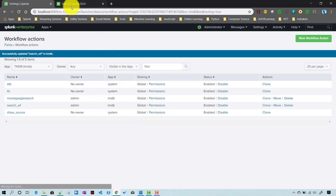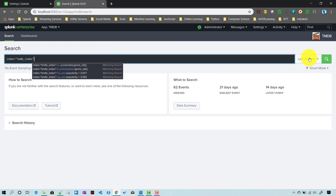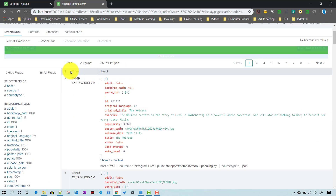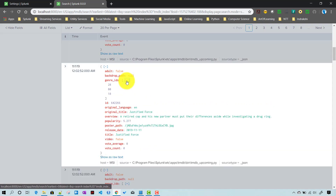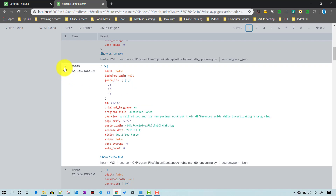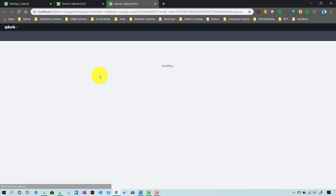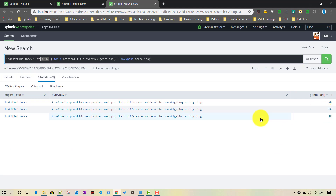After saving, we need to refresh the search - I'll paste and run it for all time. Now let's find a movie with multiple genres to test. If I click on that event and select 'expand genre_id', it should now filter only for that movie. You can see it is passing the movie ID and then mv-expanding its genre IDs correctly.